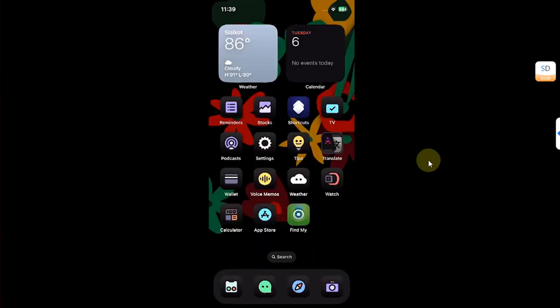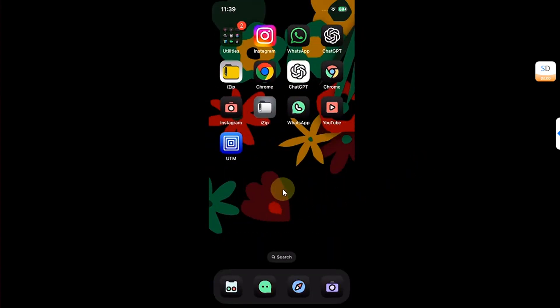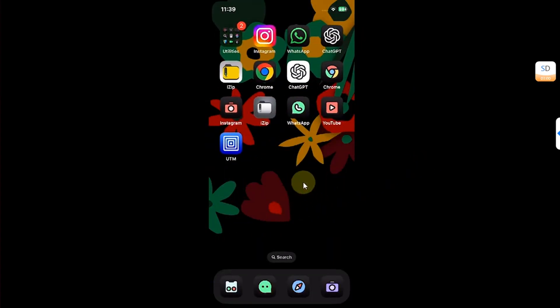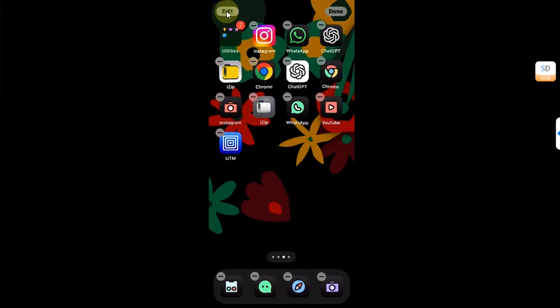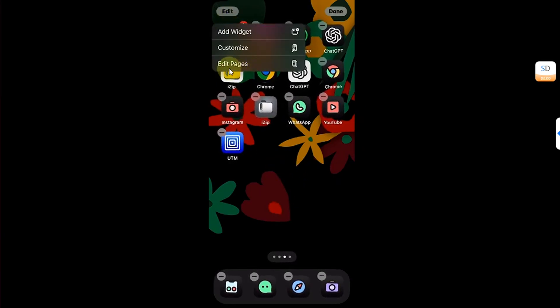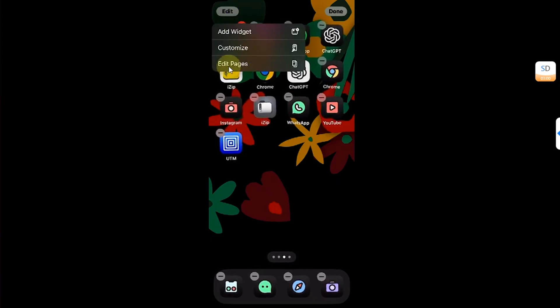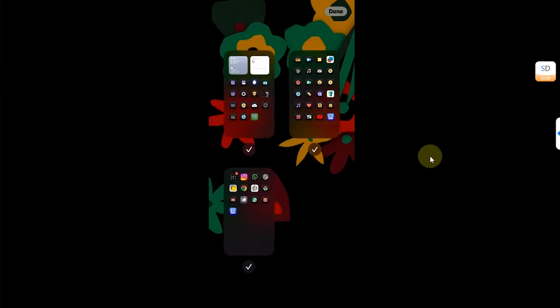Doing so is very easy. Simply tap and hold anywhere in the empty space of your home screen and you will see this Edit button above. Then hit Edit Pages and it will show all of your home screen pages here.